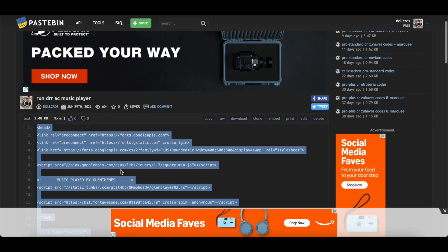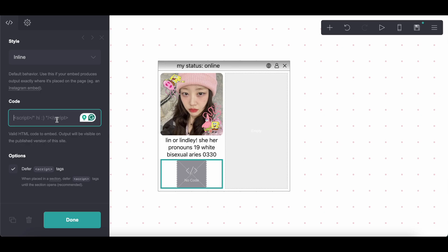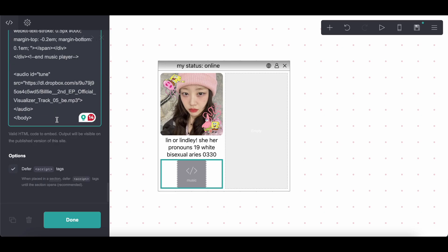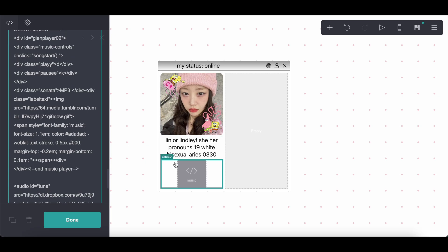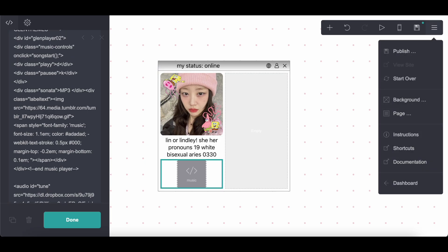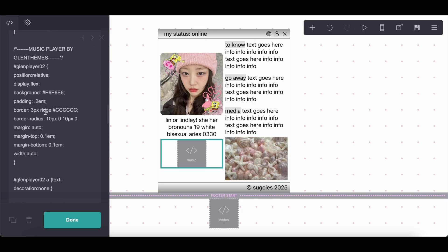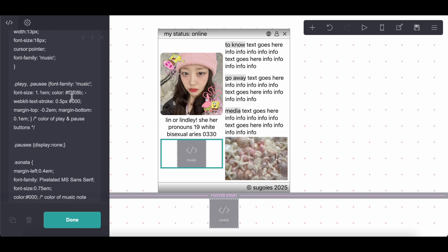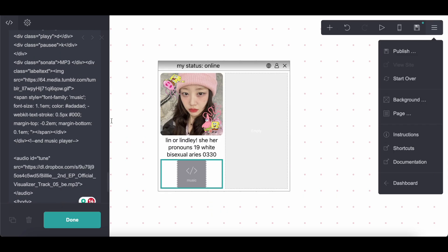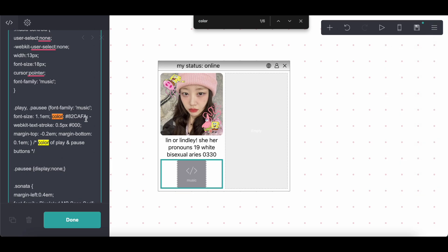So the music player — this is the old code, but it applies to this version as well. You're just going to copy and paste. I already have a song in there, but you are welcome to change it, obviously. The only thing that I did was change the color of the little play button, and that is going to be where it says 'color' right here. This is the yellow color that I used. I believe it is originally blue.